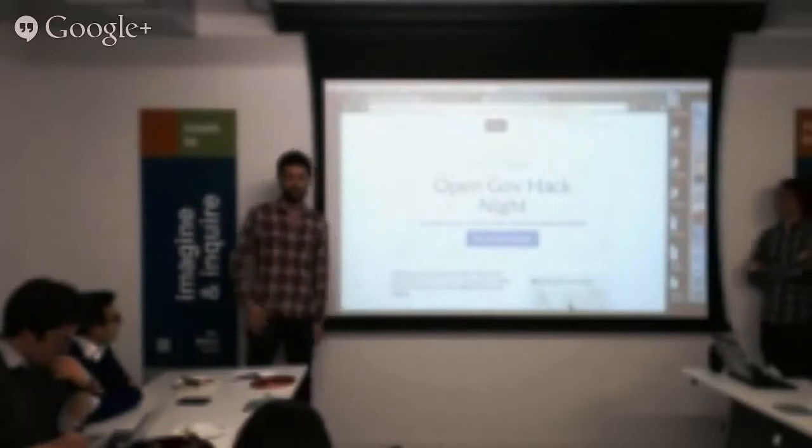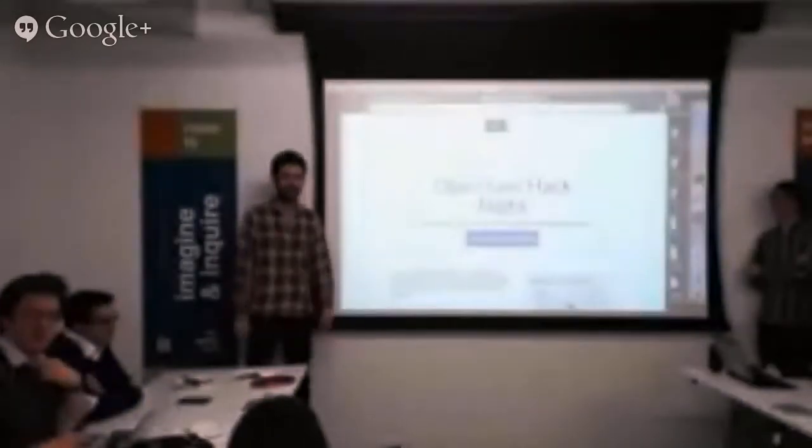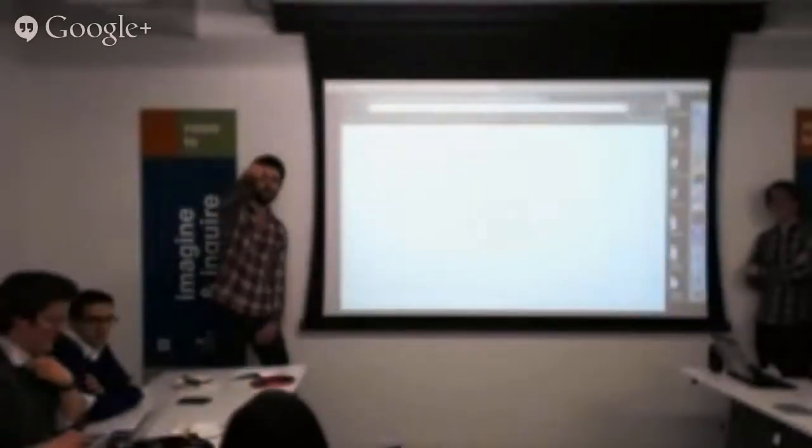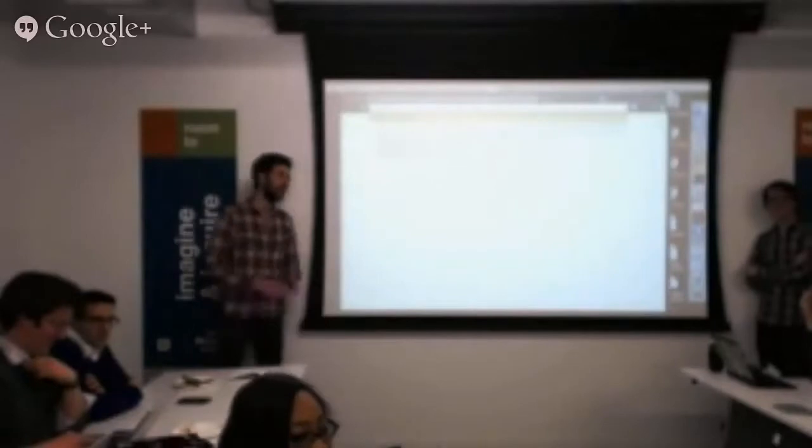Who here has heard of Fundrise? Fundrise? Because I told you about Fundrise. Because you're a huge nerd.